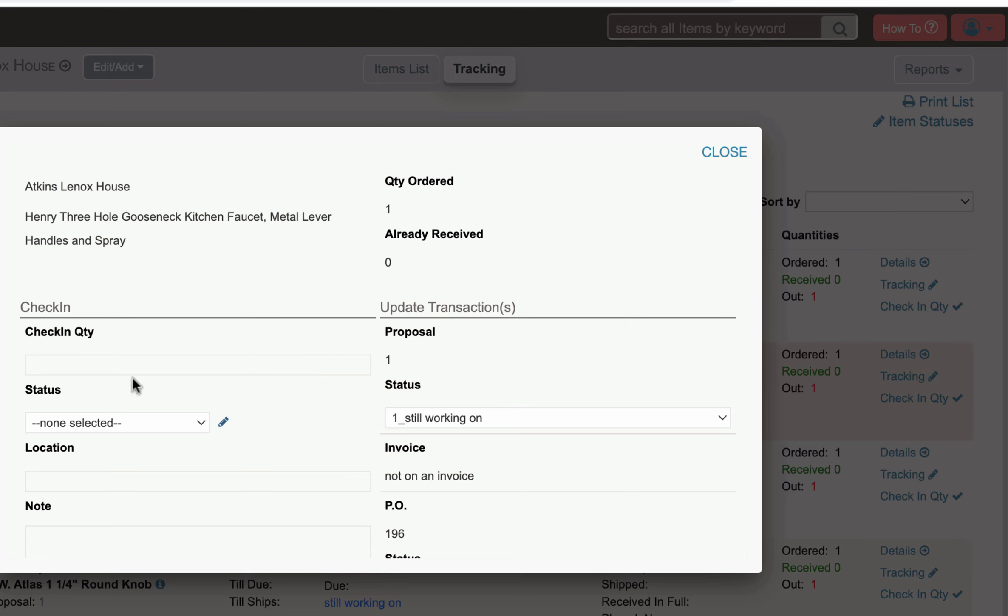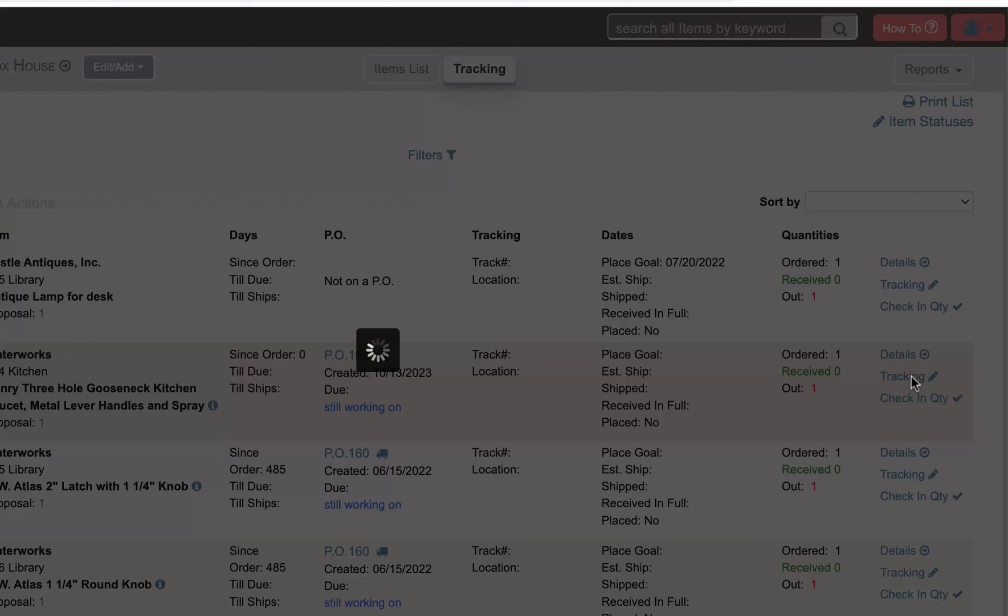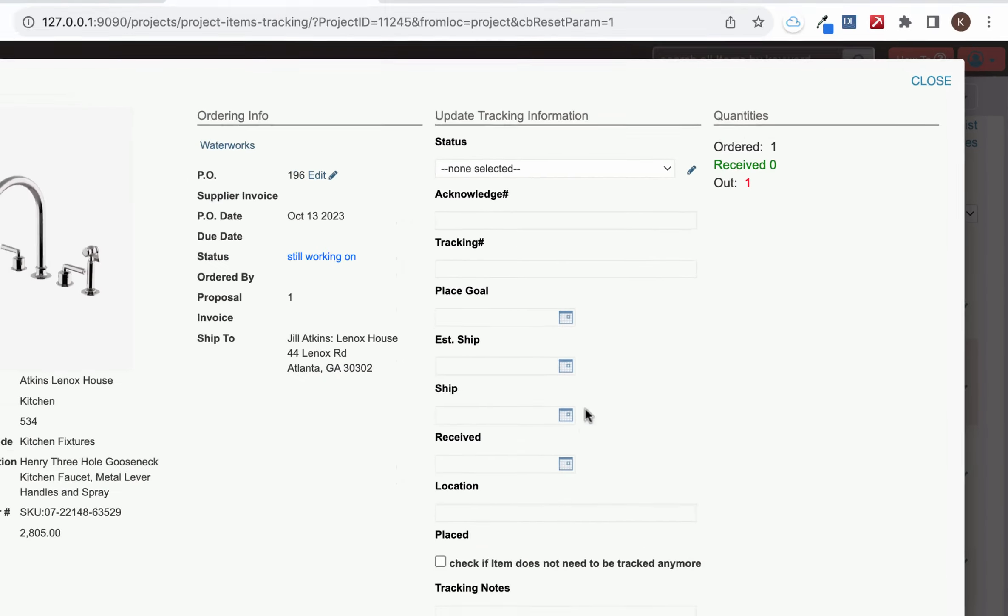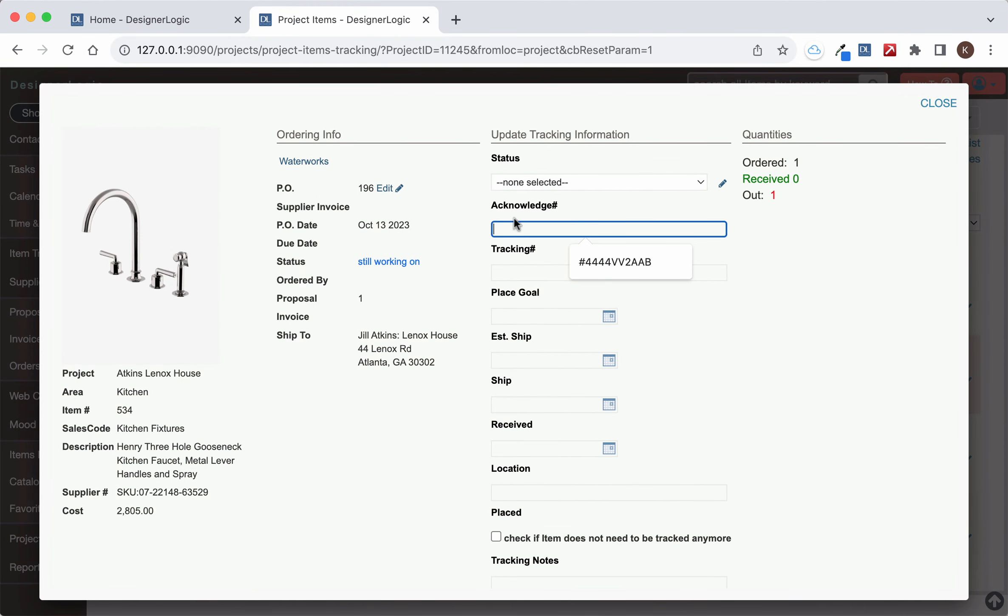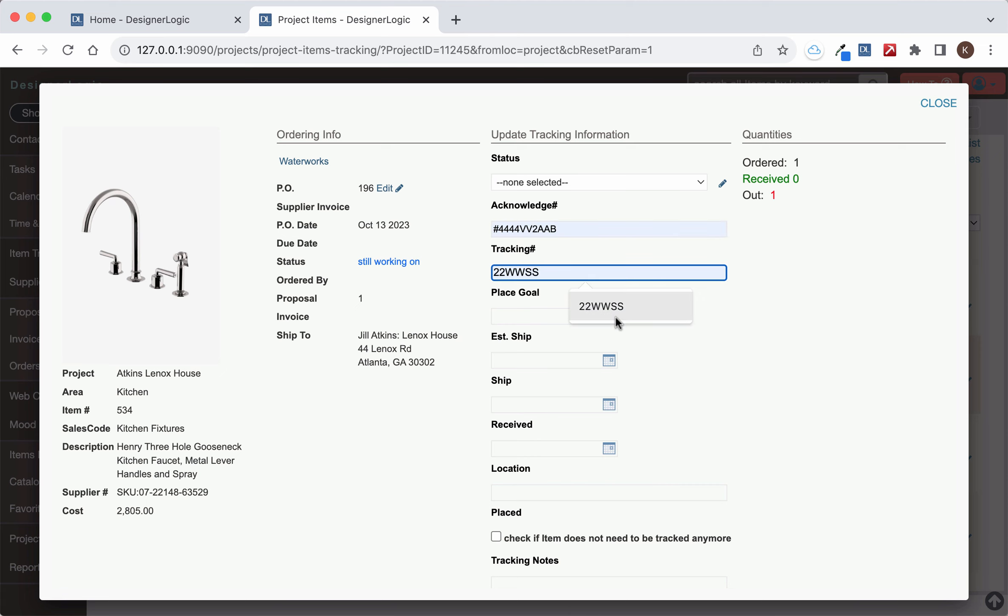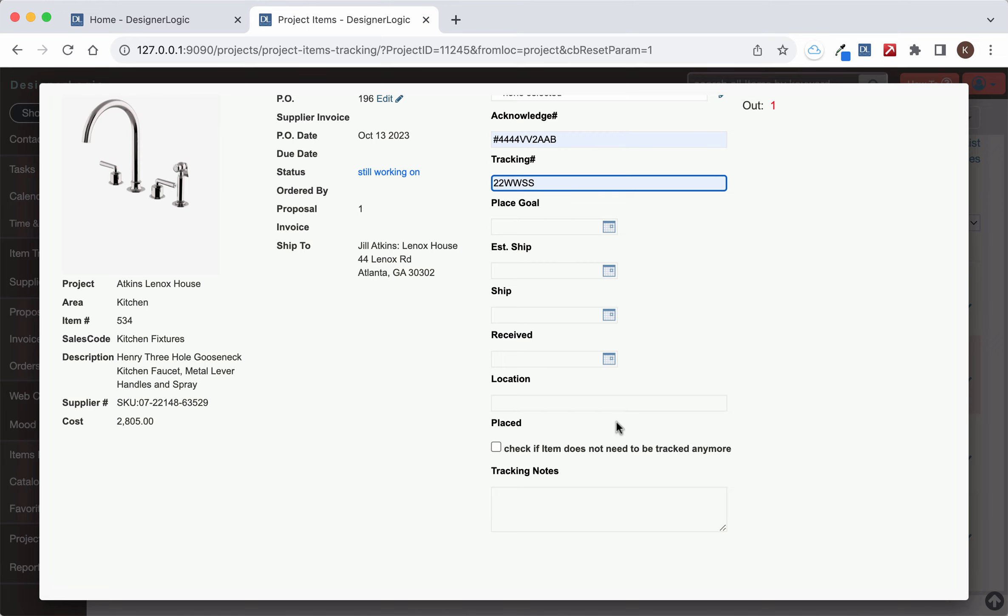And here you can put in the quantity that you're receiving and any other information and that will update that for you. Now you can update the tracking information from here too. As you get a ship date or an acknowledgment number you can put in an acknowledgment number or tracking information. You can put in estimated ship dates and things like that.